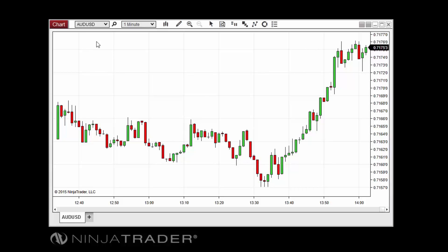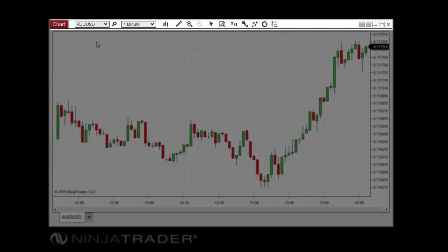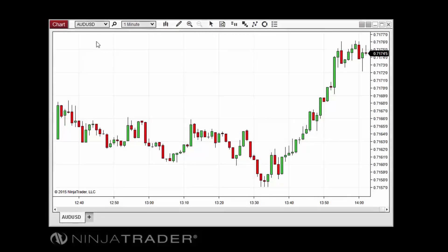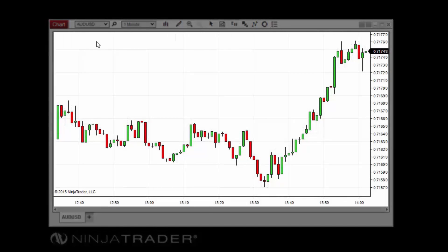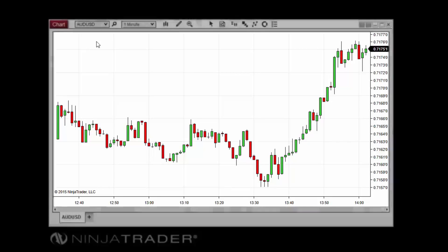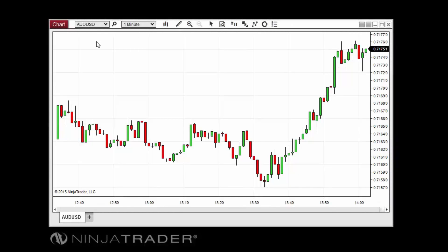Charts can be broken down into two primary sections: the chart toolbar and the chart canvas. The chart toolbar sits at the top of the chart window and provides access to a wide range of chart settings and related properties windows. The chart canvas includes the area in which all bars, drawing objects, and indicators are drawn on the chart.